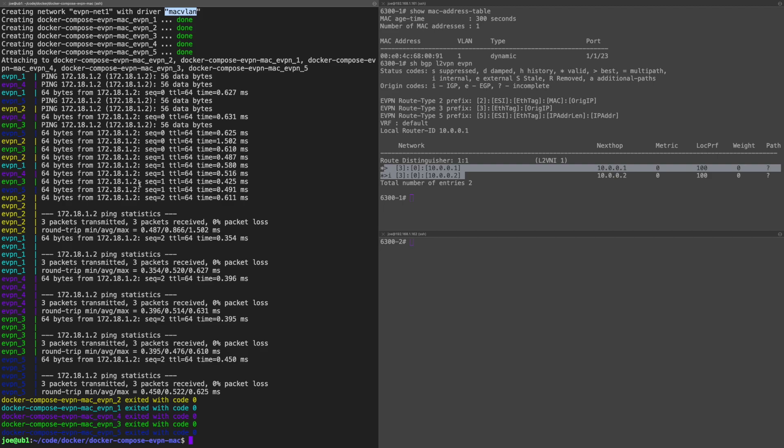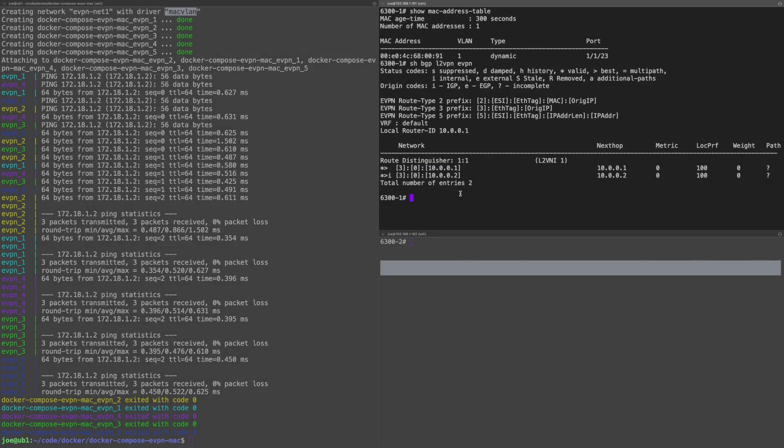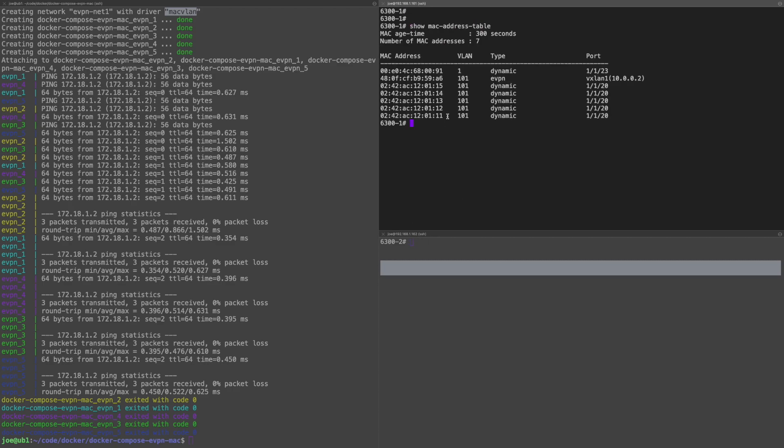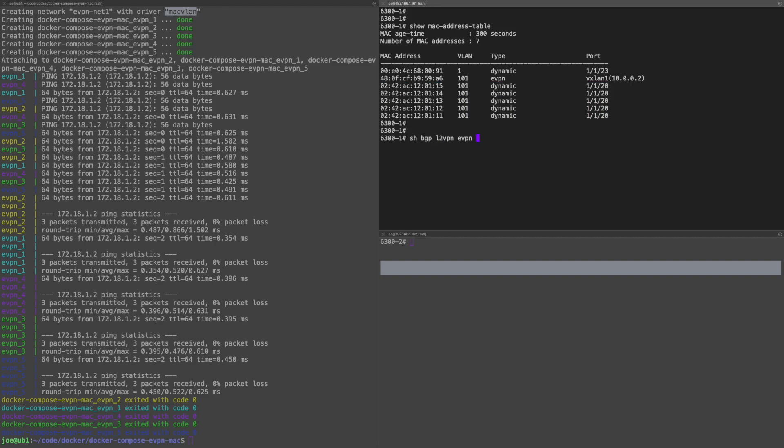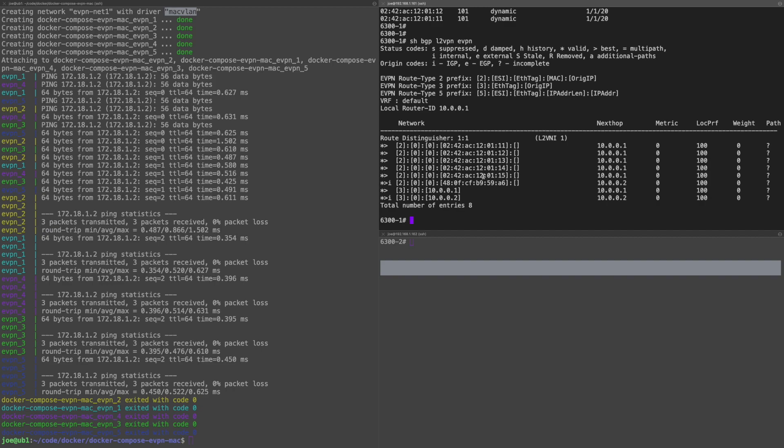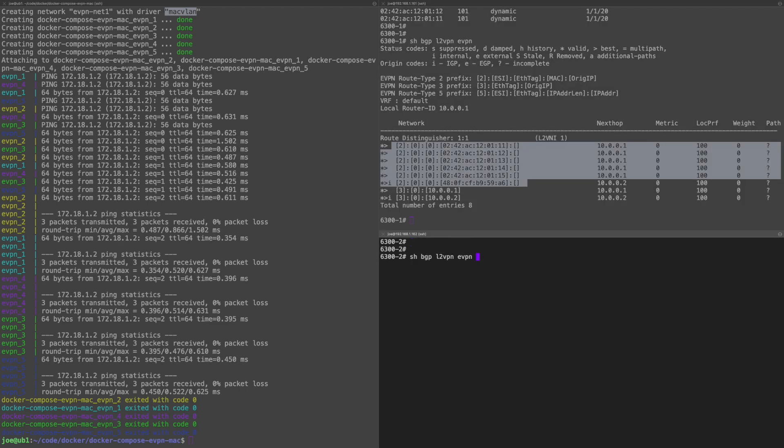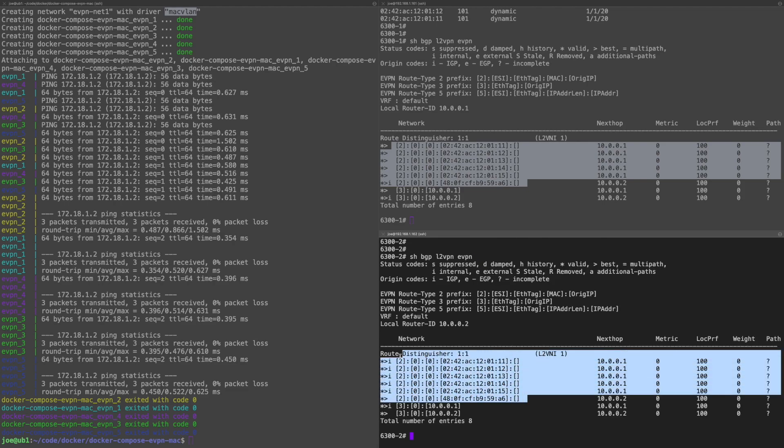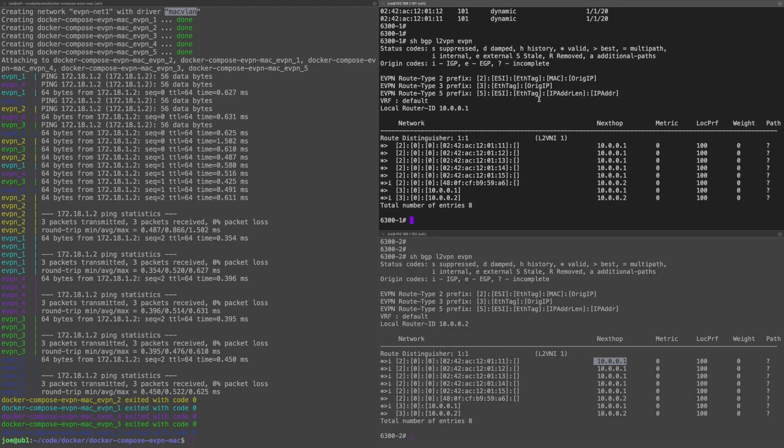Let's have a look at those tables on the local VTEP. You can see the local MAC addresses of the containers. And those will be entered into the EVPN table as type 2s, as you can see here, generating those BGP EVPN updates that I wanted. If I show the remote VTEP's BGP EVPN table, there we can see them. And they are being learned via BGP from the next hop. And this is that 10.0.0.1 is this VTEP, the 6300-1.